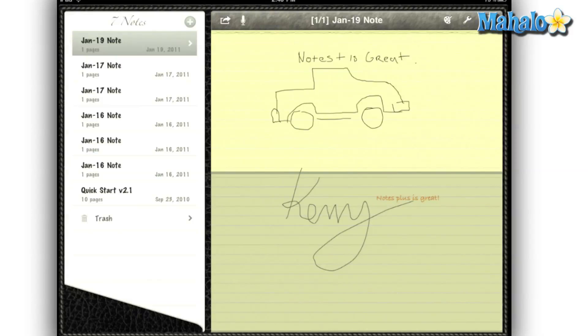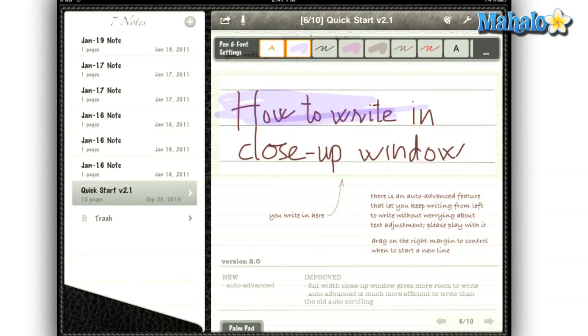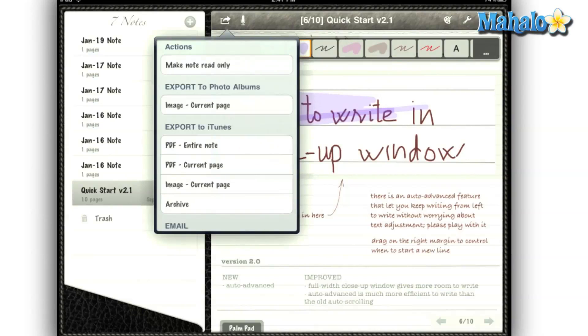My favorite feature is the palm pad. I sure do wish some of the art programs had this. It allows me to rest my hand on the screen without affecting anything else.